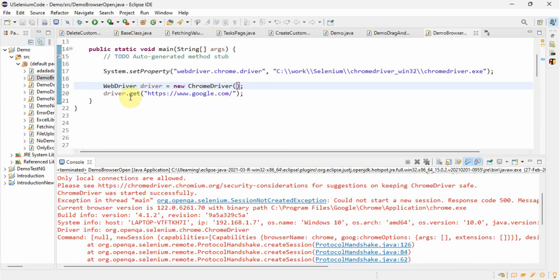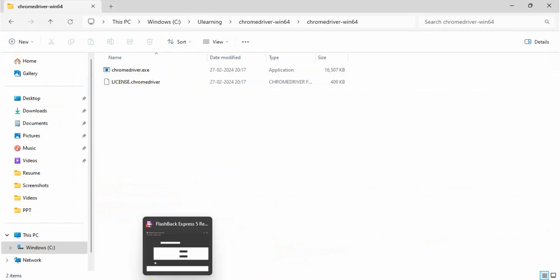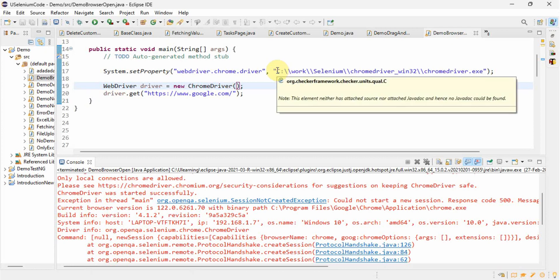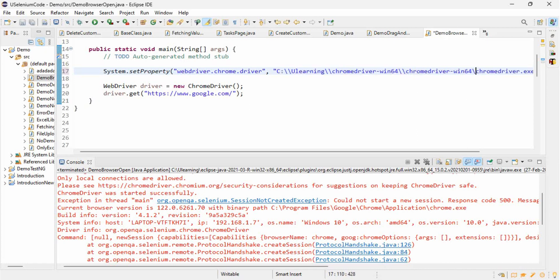Now let's take this path and change it in the code. Here is our simple code with System.setProperty where we were setting the ChromeDriver path. We need to change this path. If you check, the ChromeDriver is again chromedriver.exe, so the name won't change — only the path will change. Give the double backslash again, and this is the new path of chromedriver.exe, which is compatible with the Chrome for Testing browser.